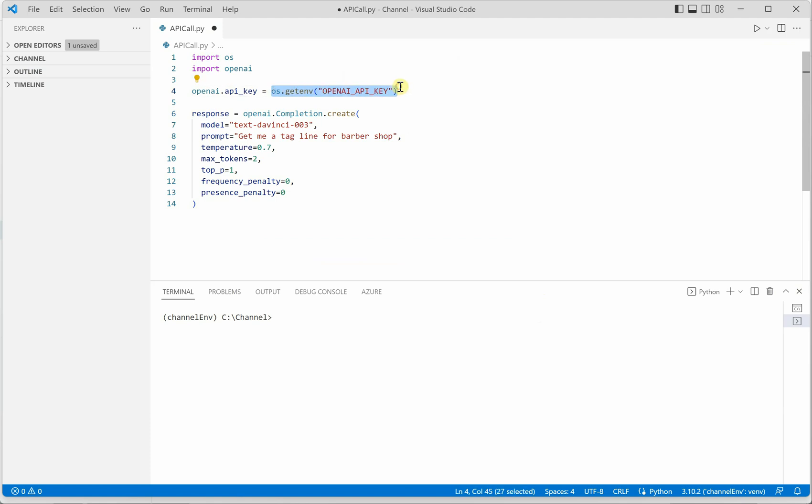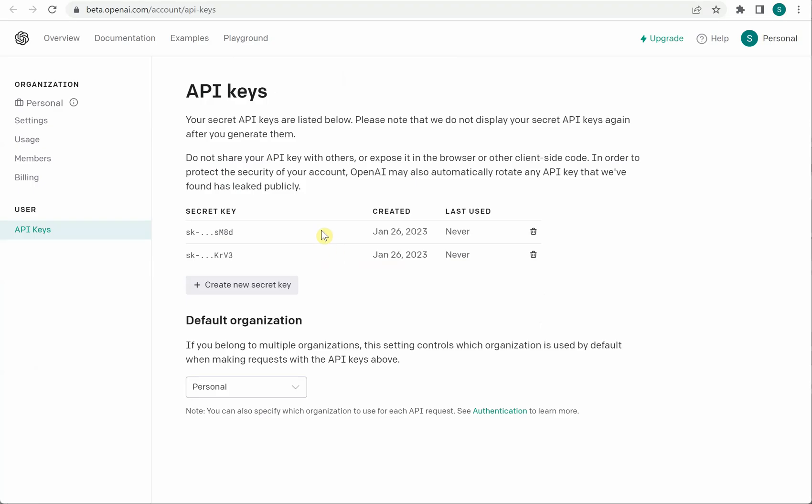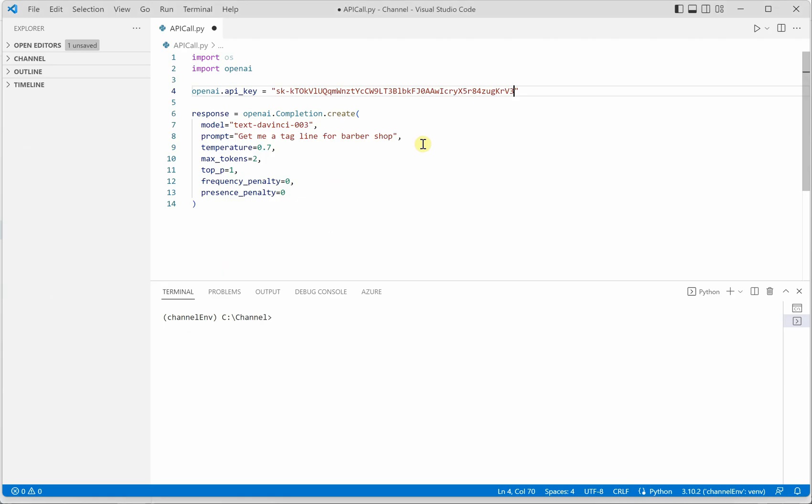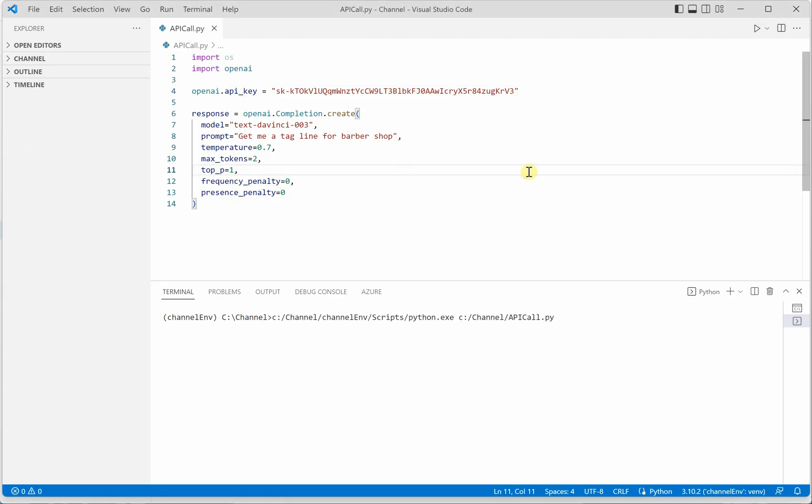Let me copy this one and paste it over here. So I'm not setting it as an environment variable as of now, let's directly give it. And on this screen you can see that you can generate as many keys as you want and you need to just select your default organization. So once this is done you can go and quickly run this, it will take a few seconds.